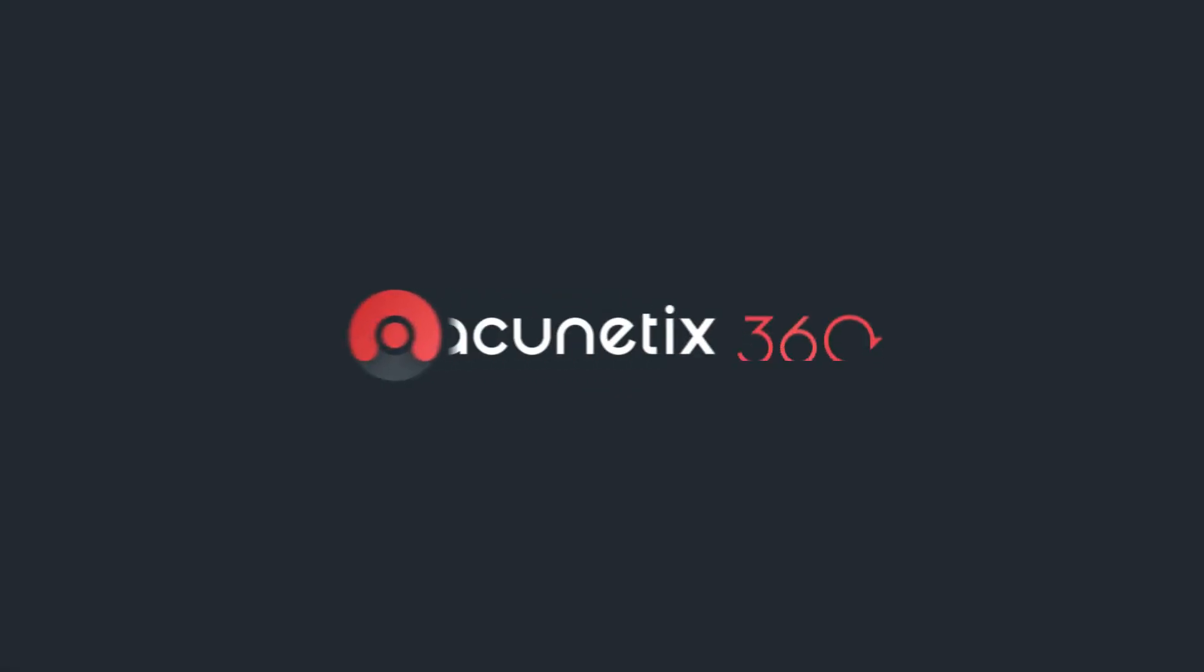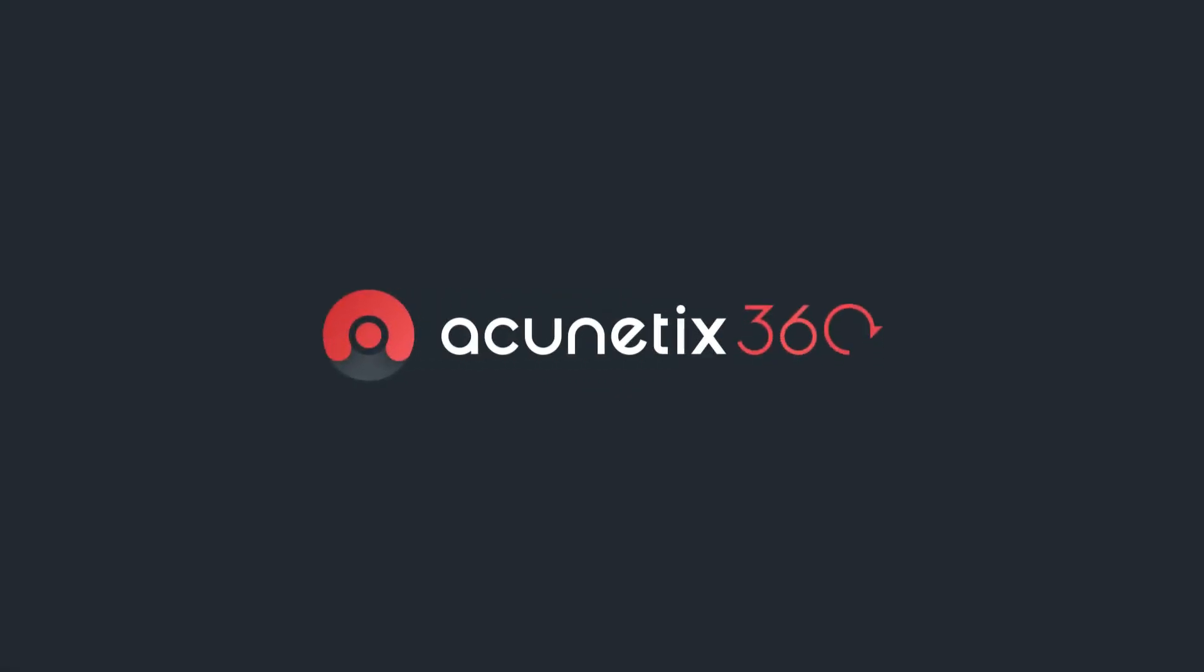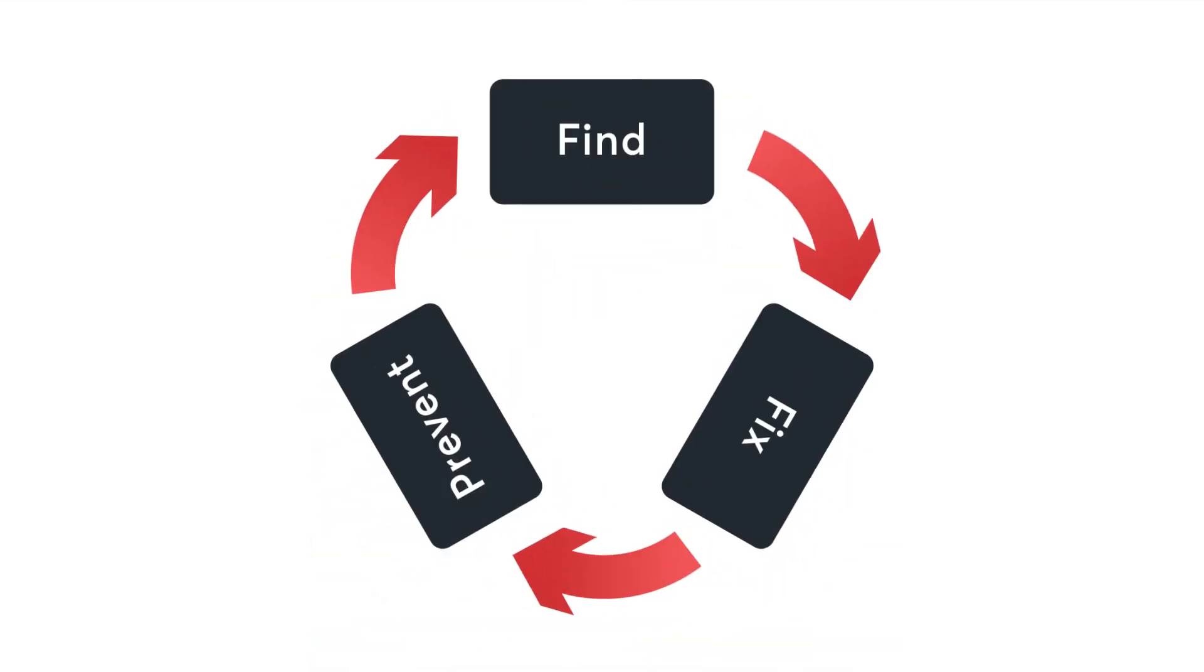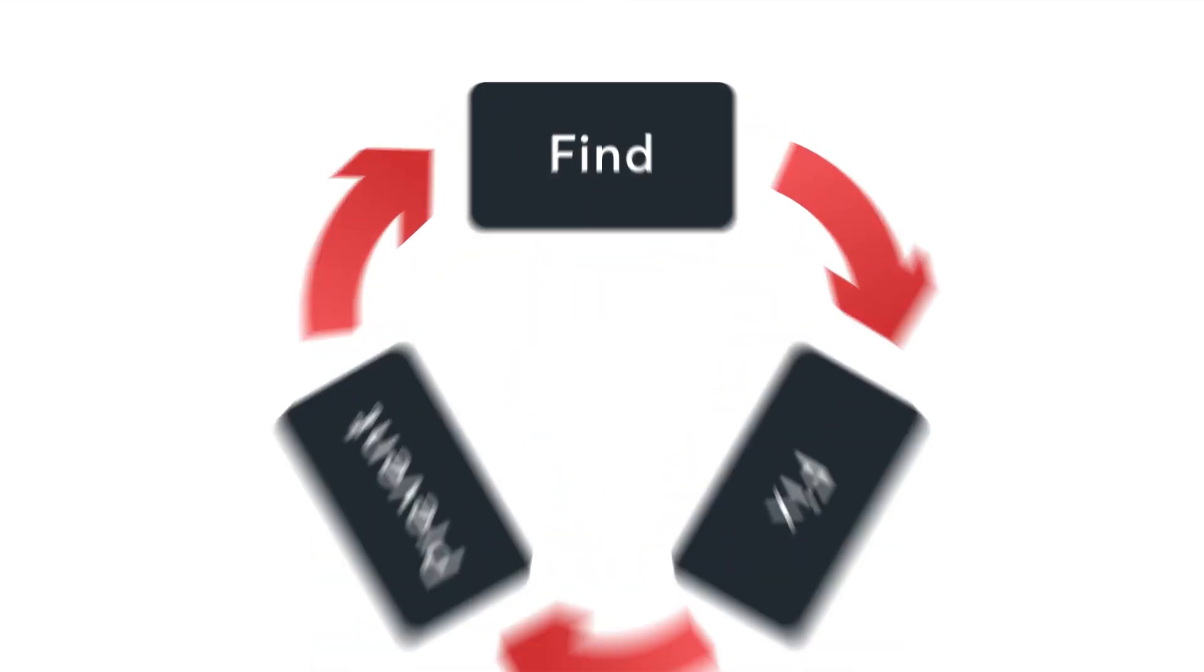Acunetix 360 is the end-to-end web security solution for your enterprise. It follows three key principles: find, fix and prevent.